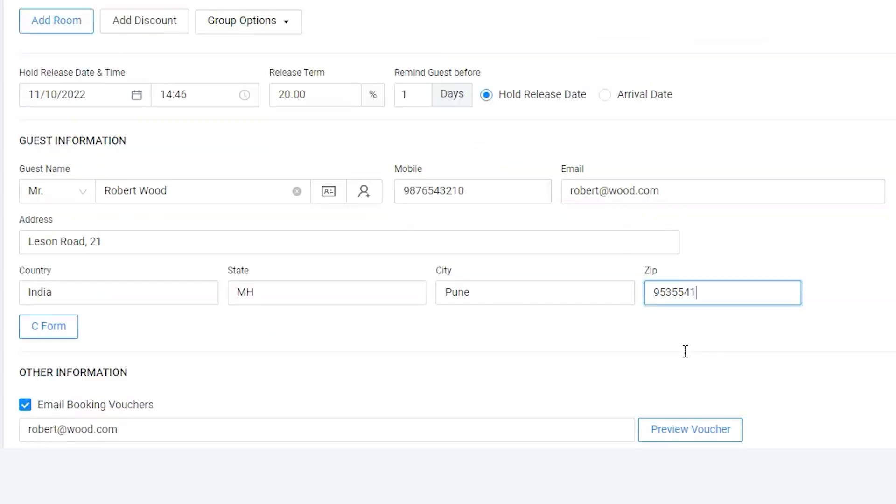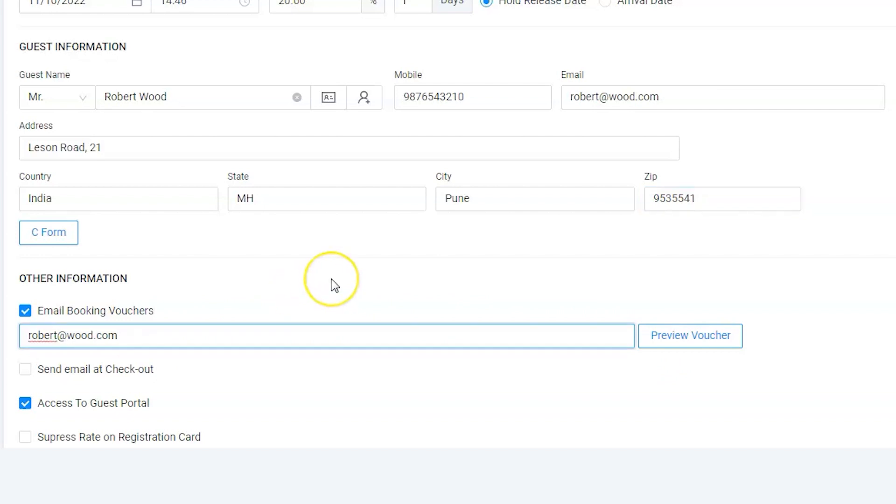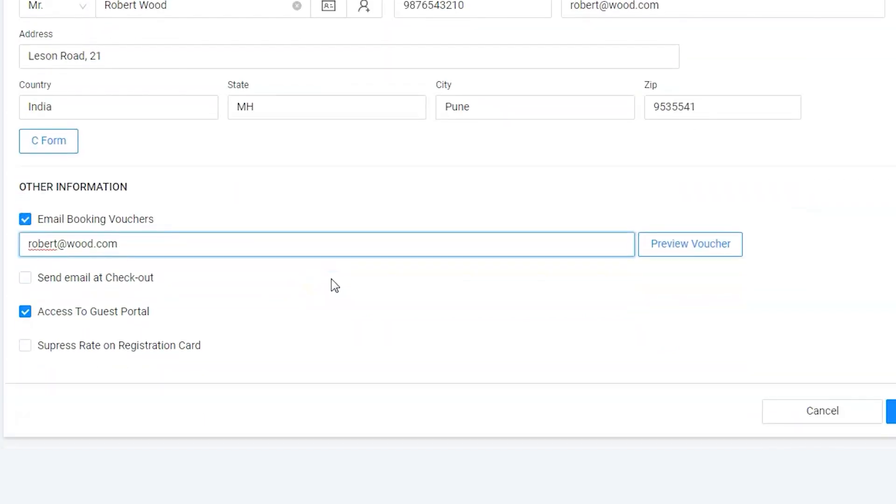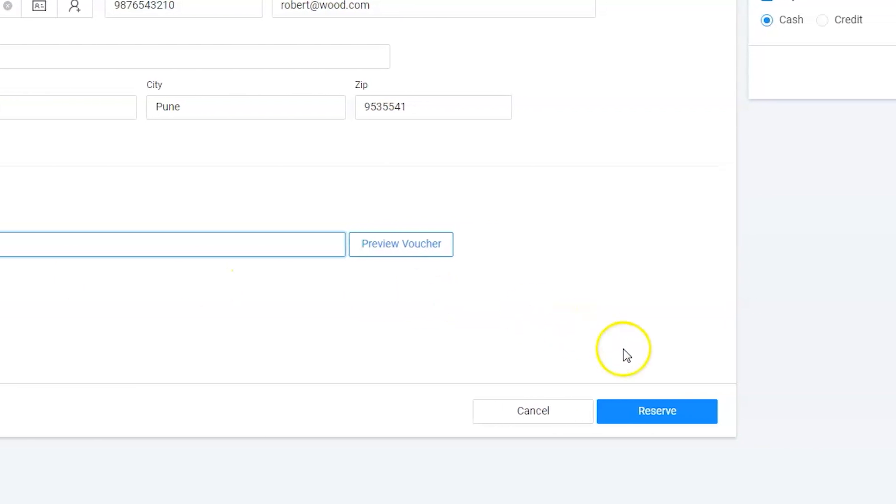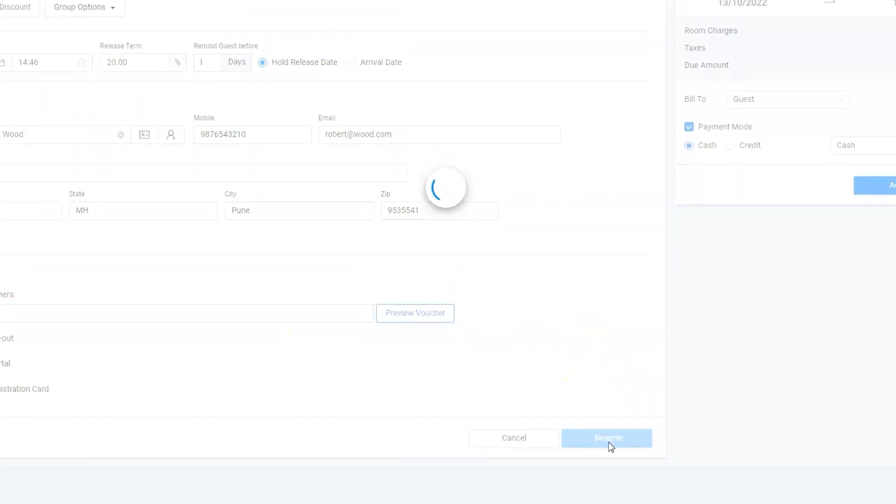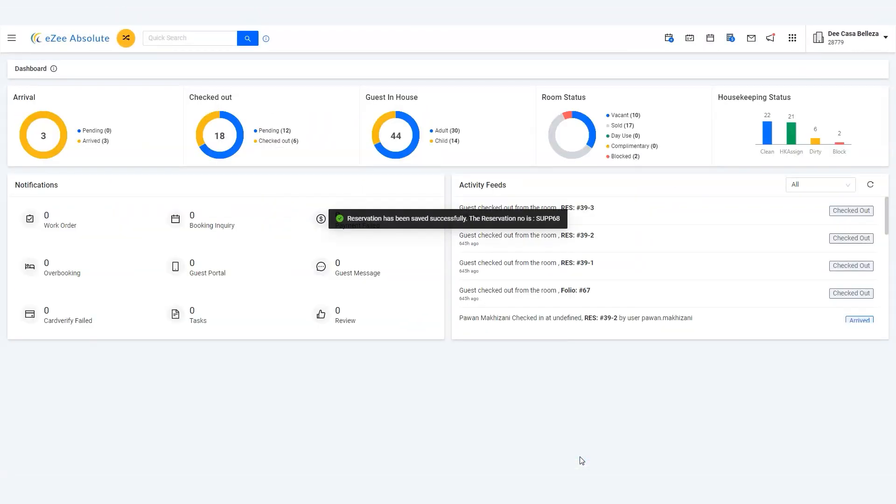It's always good to notify the guest by sending a regular email, such as the booking confirmation voucher. That's it. We are done. Let's go ahead and save it by clicking on the reserve button. Thank you for watching.